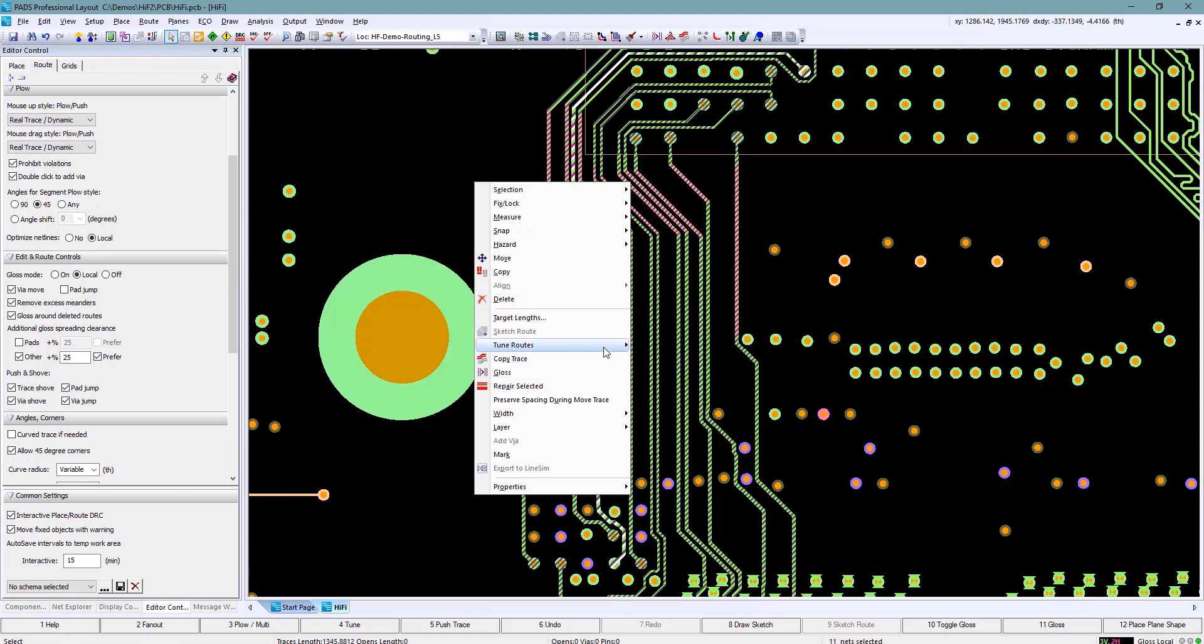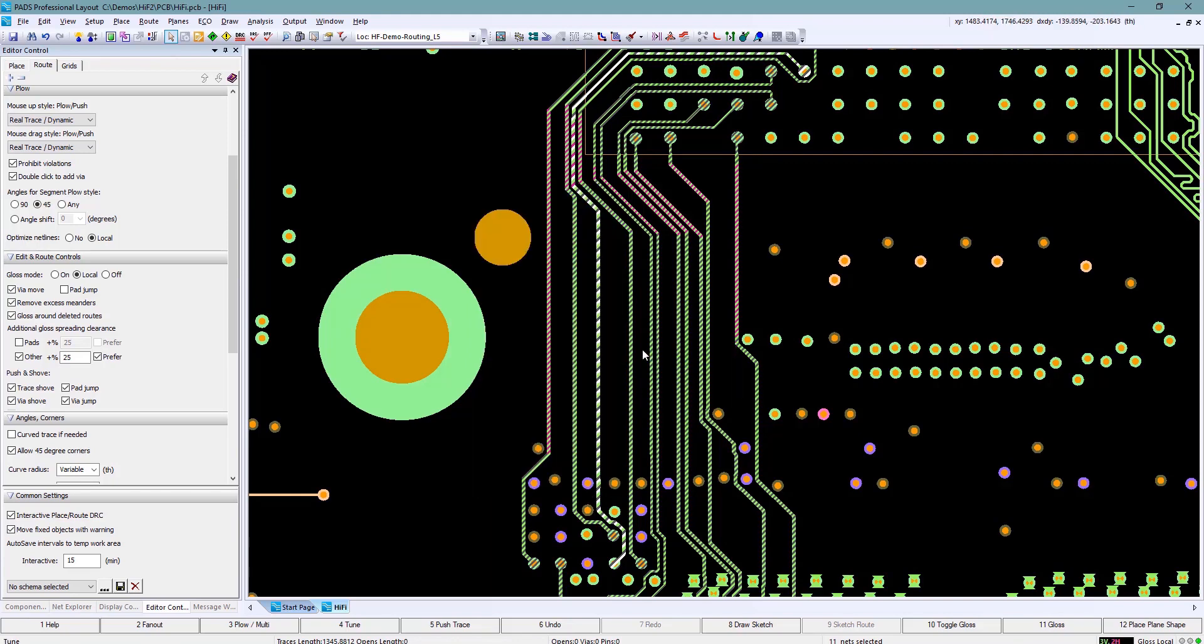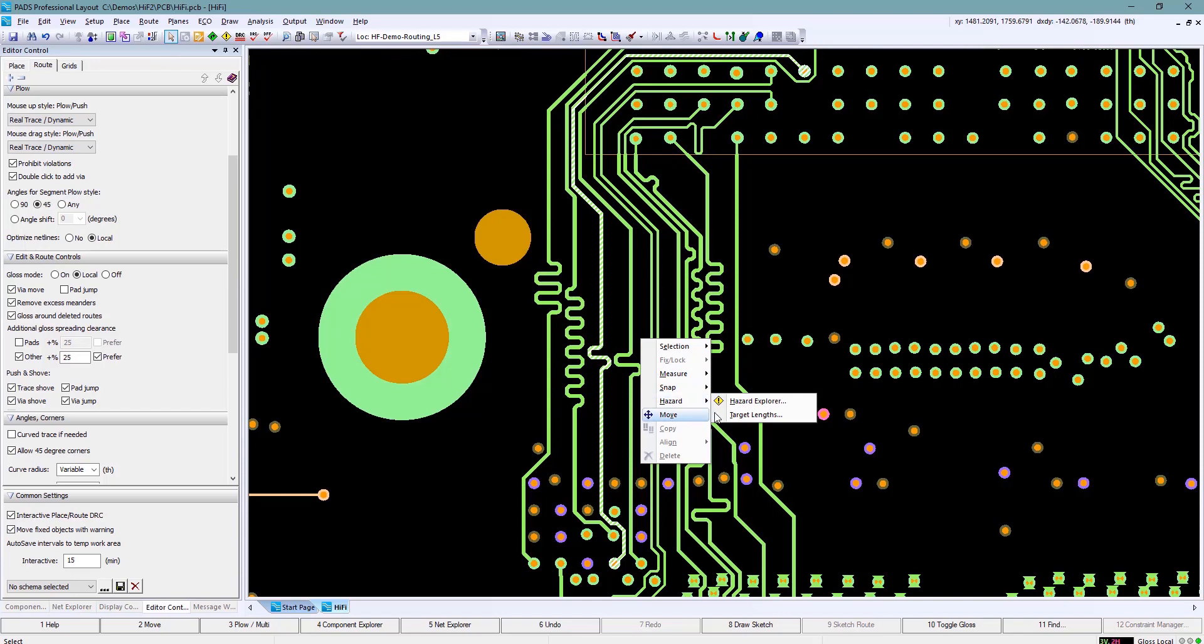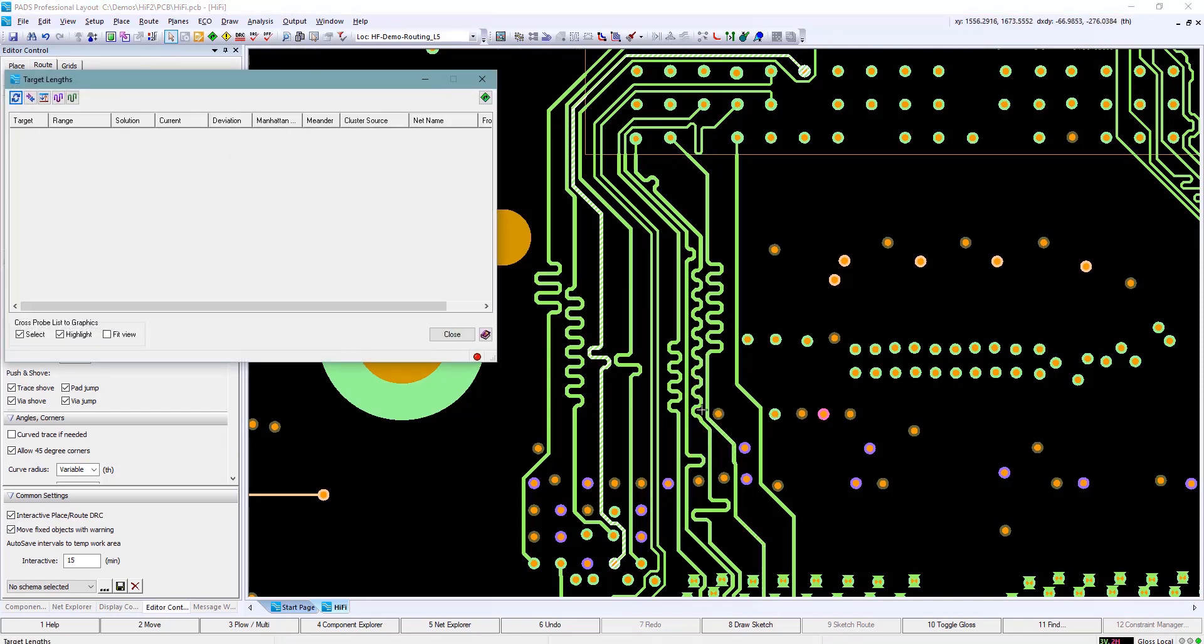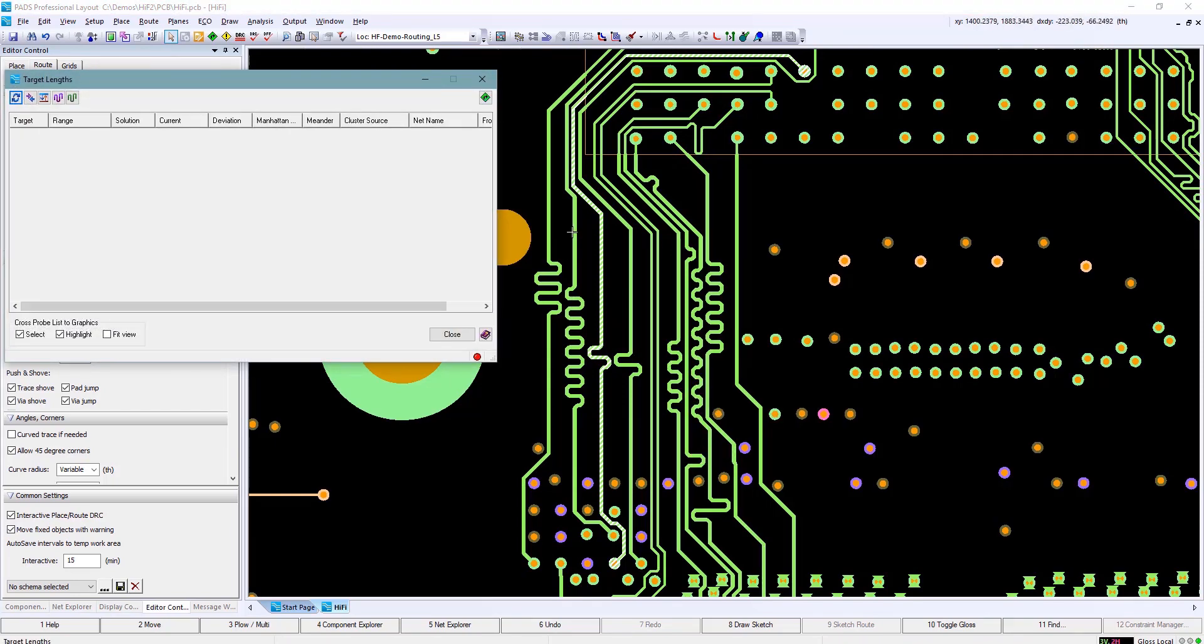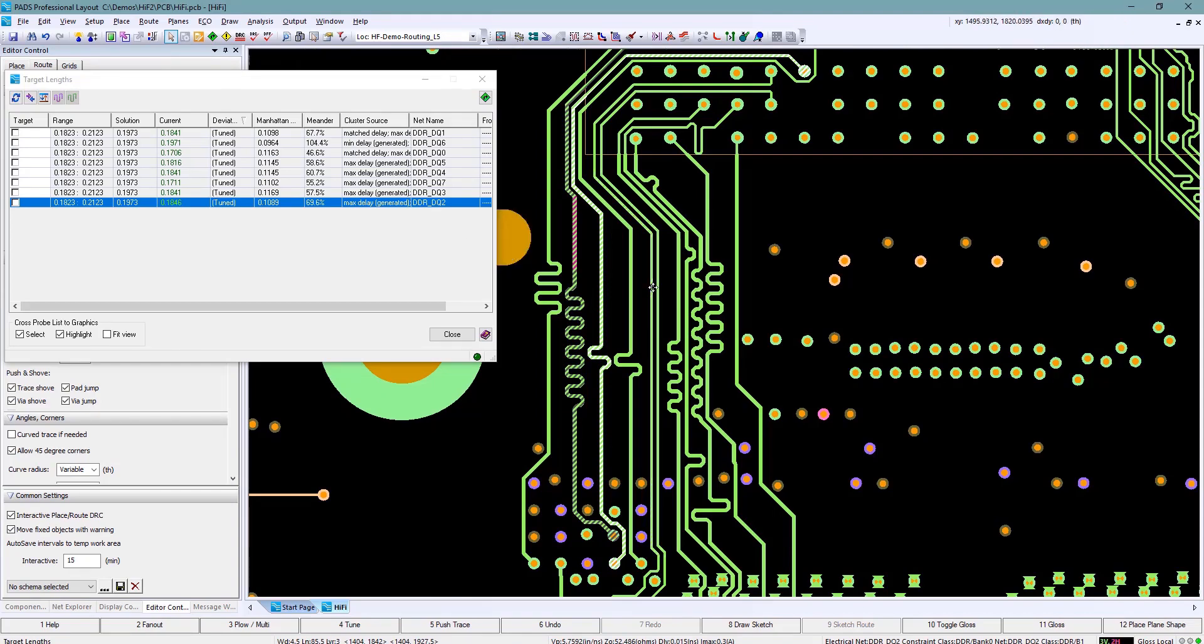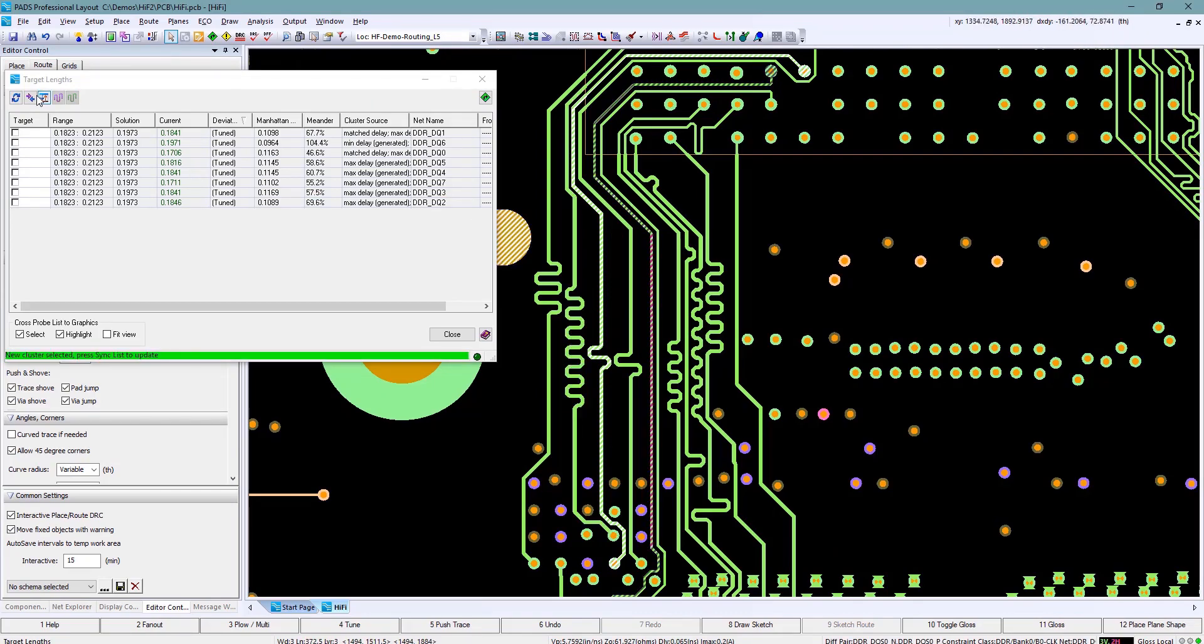After the tuning is done to verify that everything was length matched appropriately I can open up the target length dialog box. I can then select one of the nets and all the other nets that are within that group, in other words the match group that I created in CES, will show up and it will tell me if they're tuned or not. In this case all of them tuned appropriately.